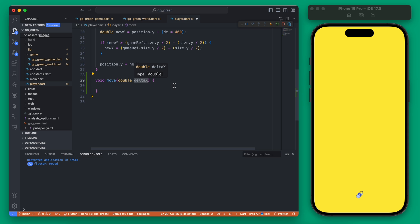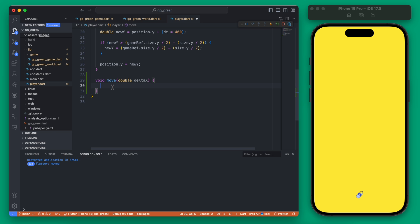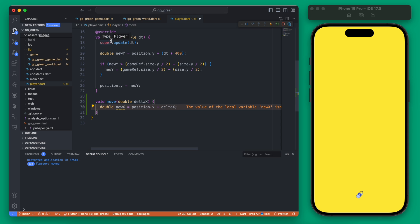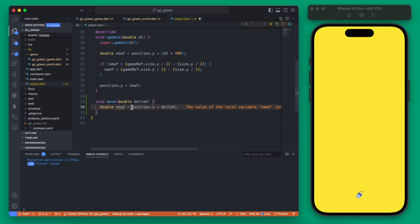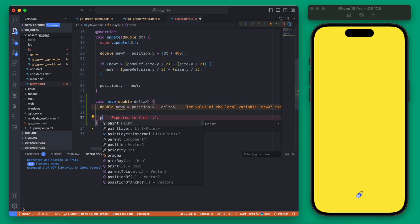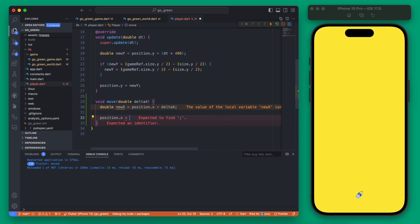Now we just need to use this function to actually update the position of our player. We're giving the amount the player is moved based on the amount of drag happening left and right. We create a new variable — similar to what we're doing in update except using x instead of y — and take the current x and add to it the x being passed in, then set our position x equal to that new x.